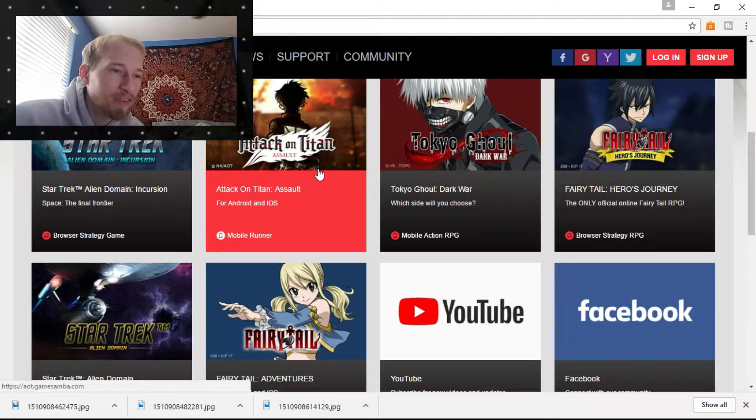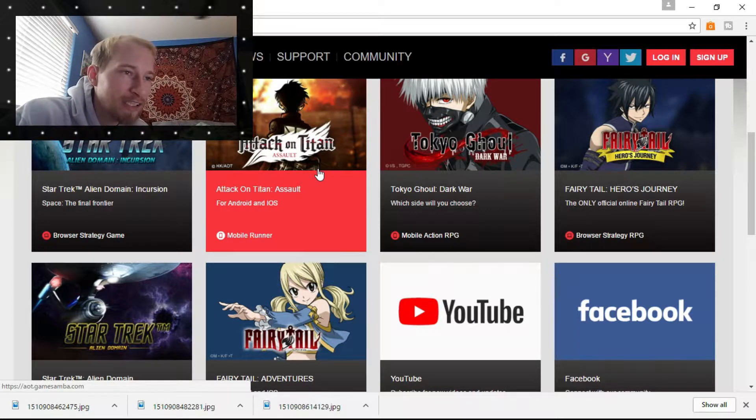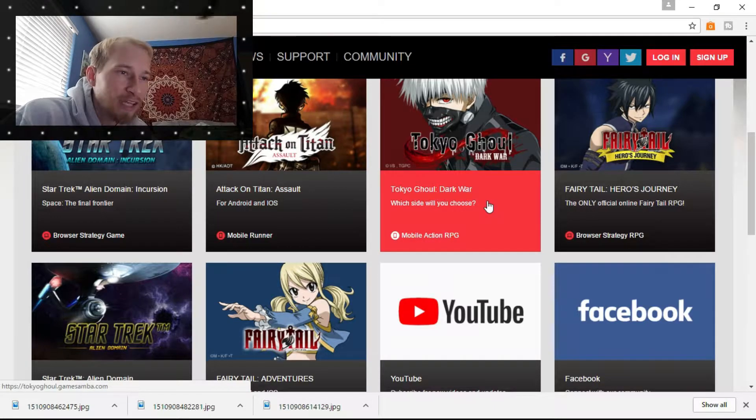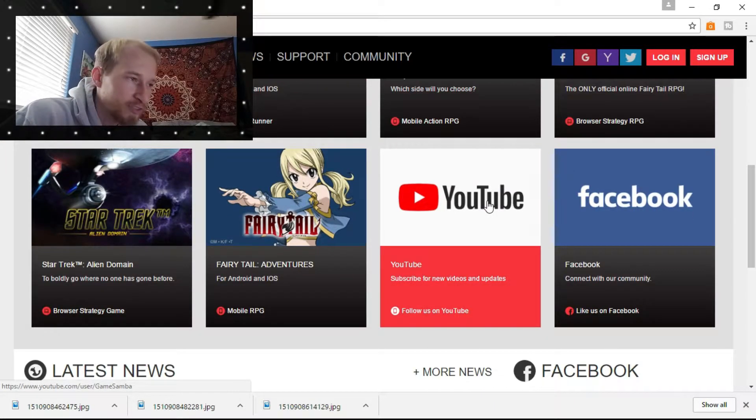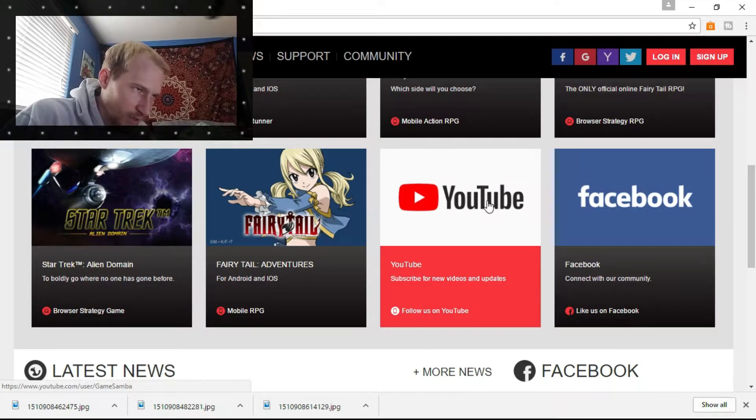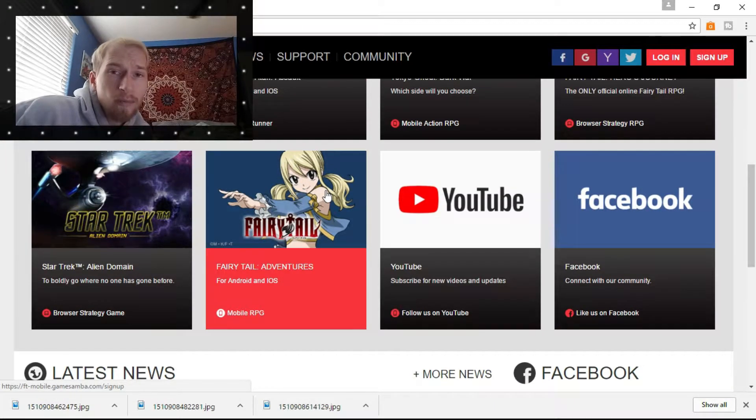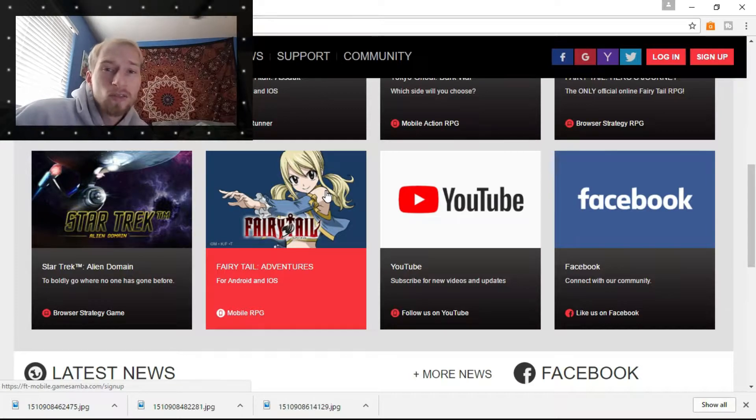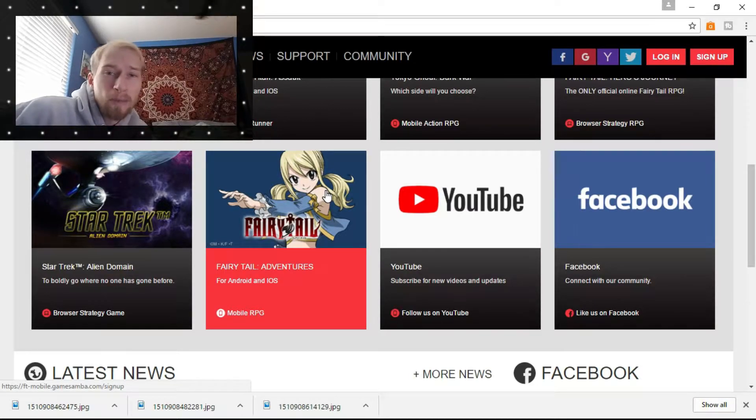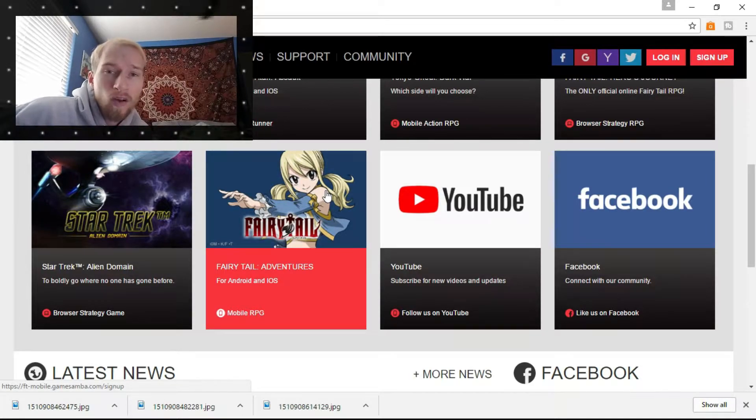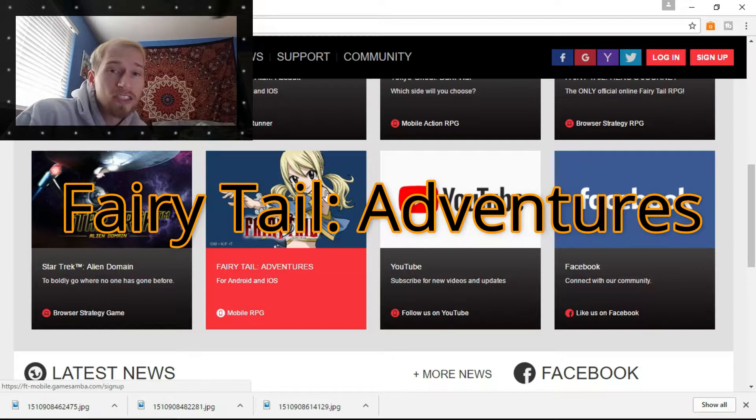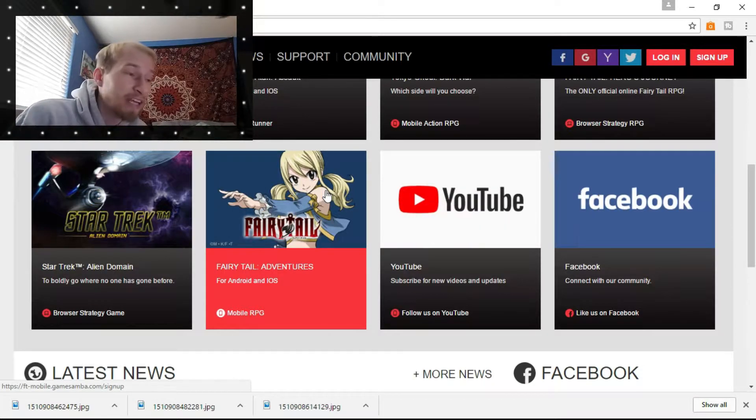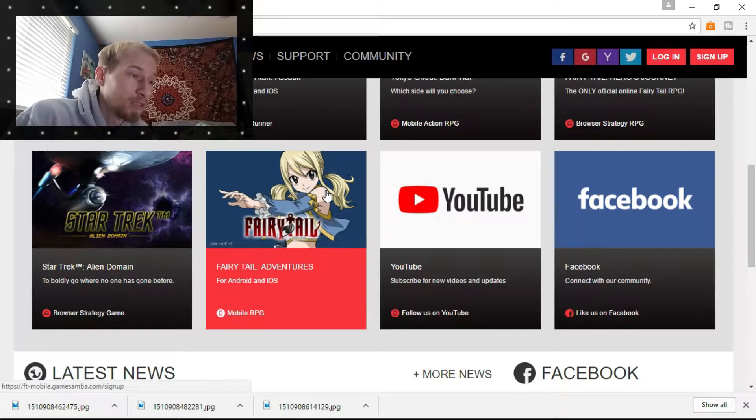But anyways, I wanted to talk about this new Fairy Tail game they have coming out for Android and iOS. Game Samba has a new Fairy Tail game coming out called Fairy Tail Adventures. You can actually sign up for the beta now.